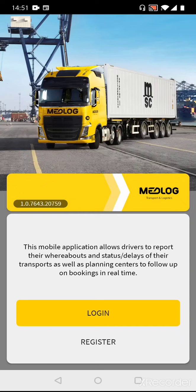In this session we are going to explain how to work as a truck driver with the MetLog Transport Positioning App. When you have installed the application from the Google Play Store or Apple Store, go to the applications on your device or on the desktop and look for a yellow icon with a big M.